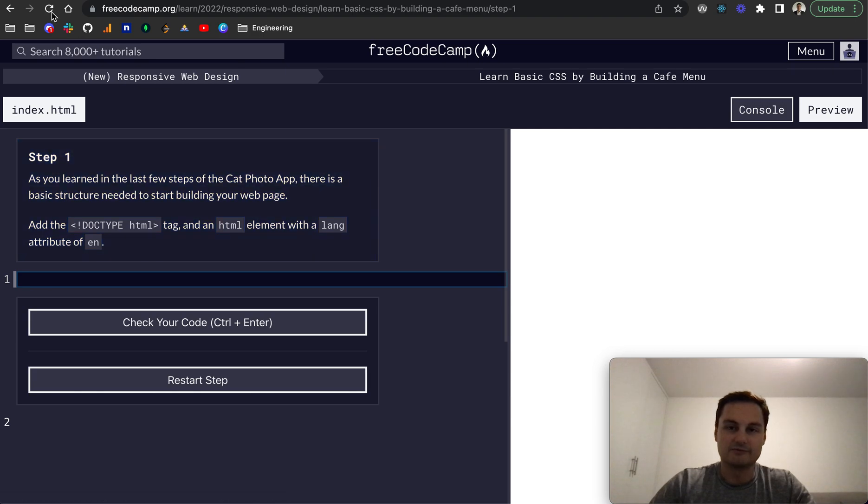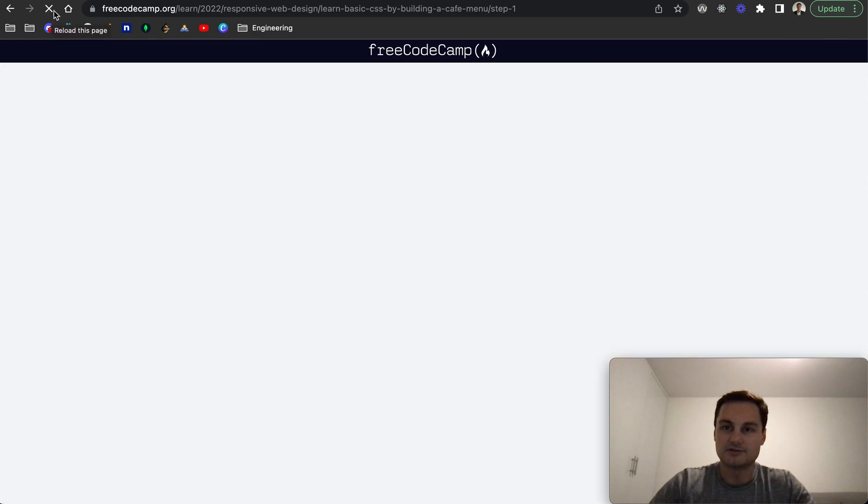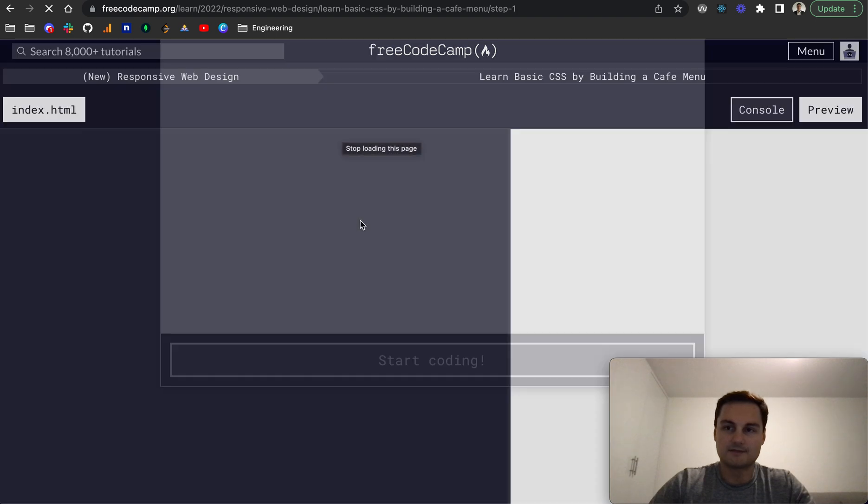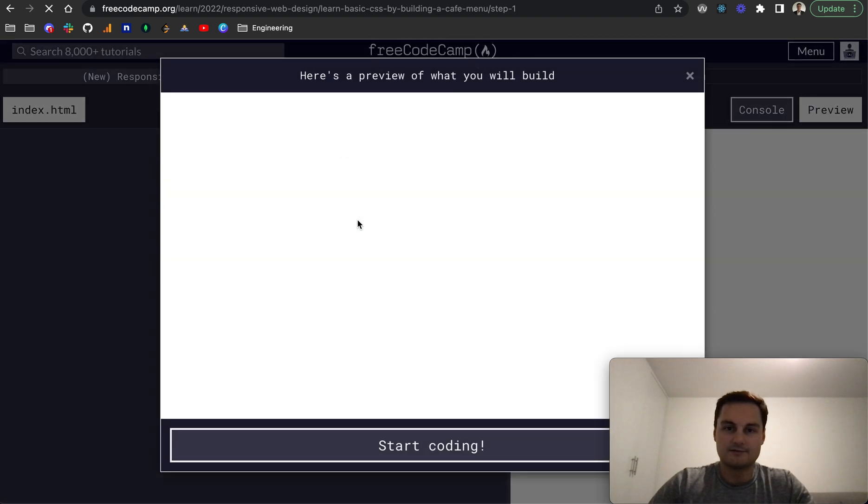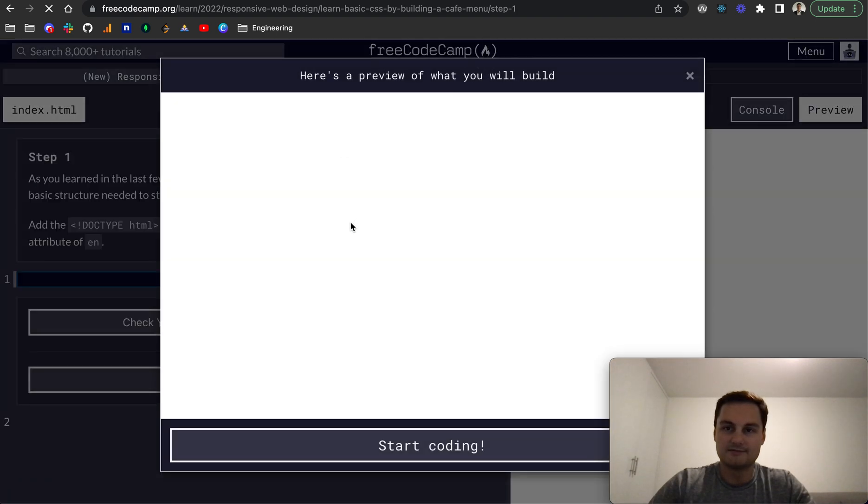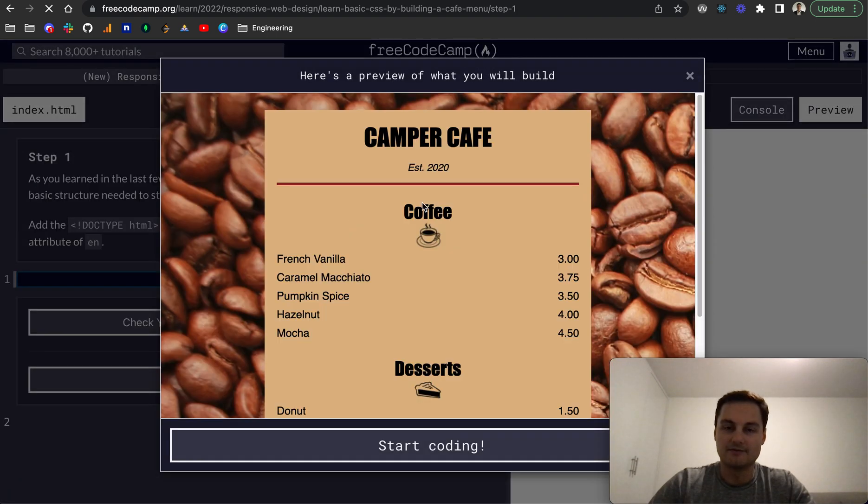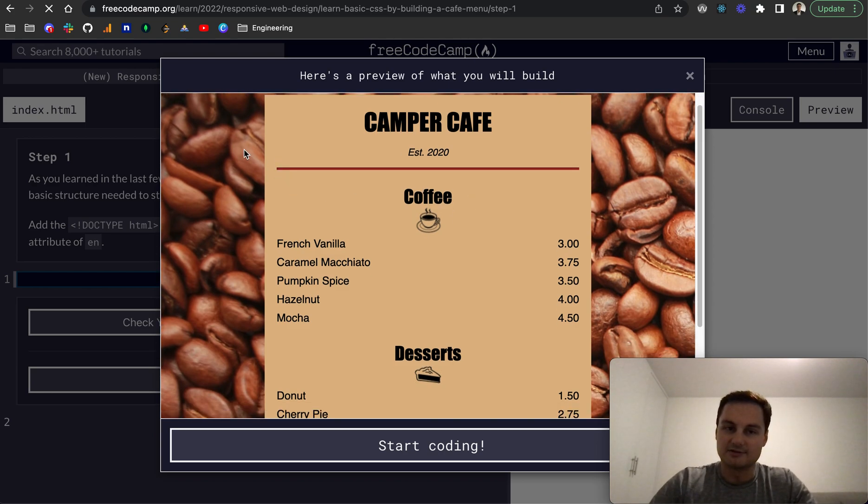Let's just close that. Maybe if I just try and refresh the page. Let's have a look. Does that want to load? There we go. Cool. So this is what we'll be building.